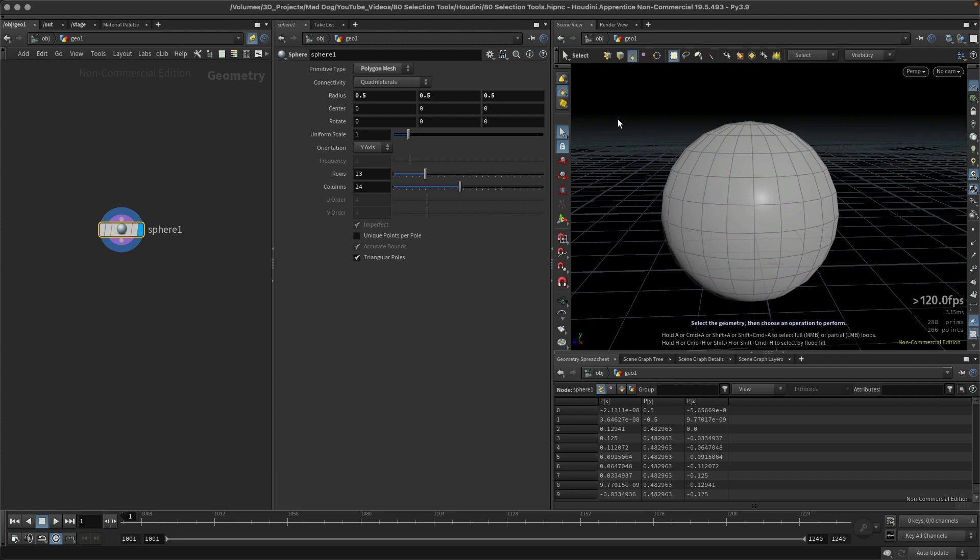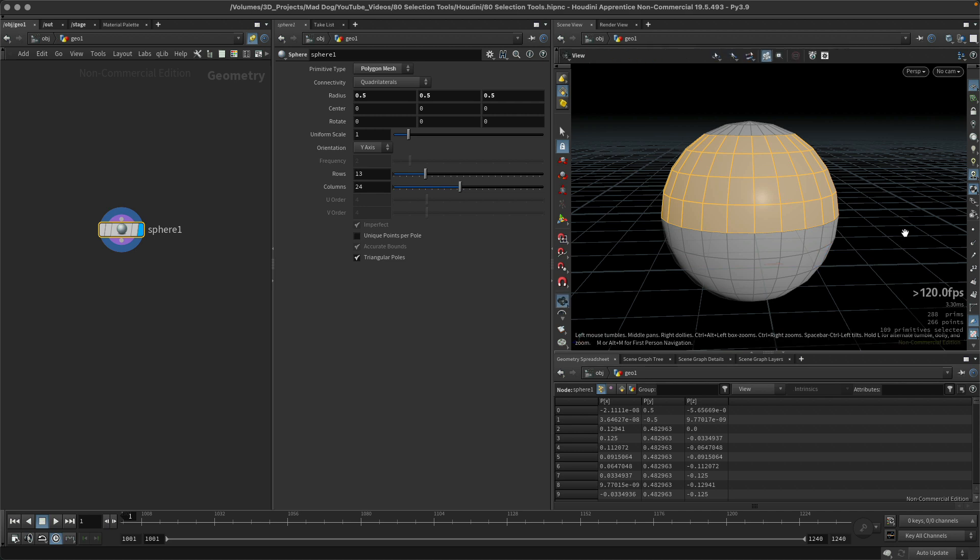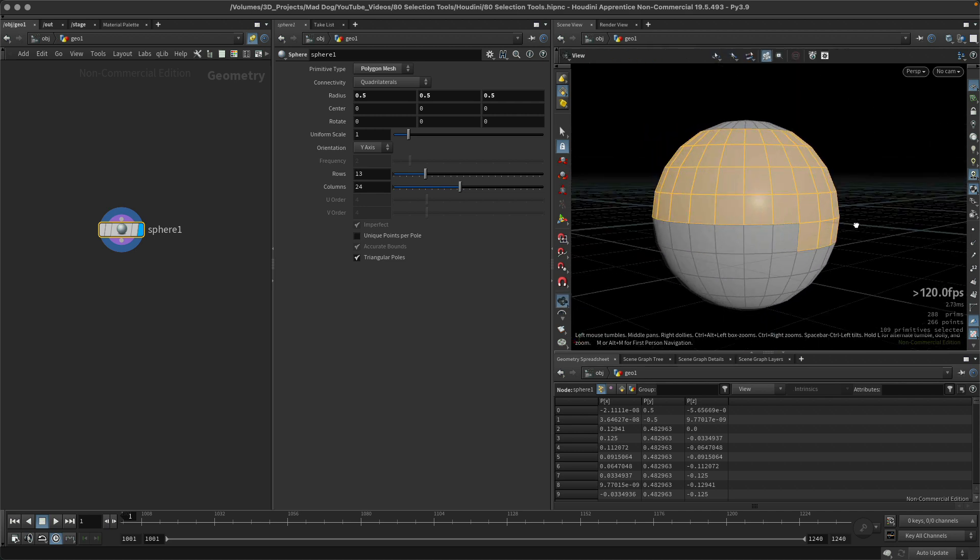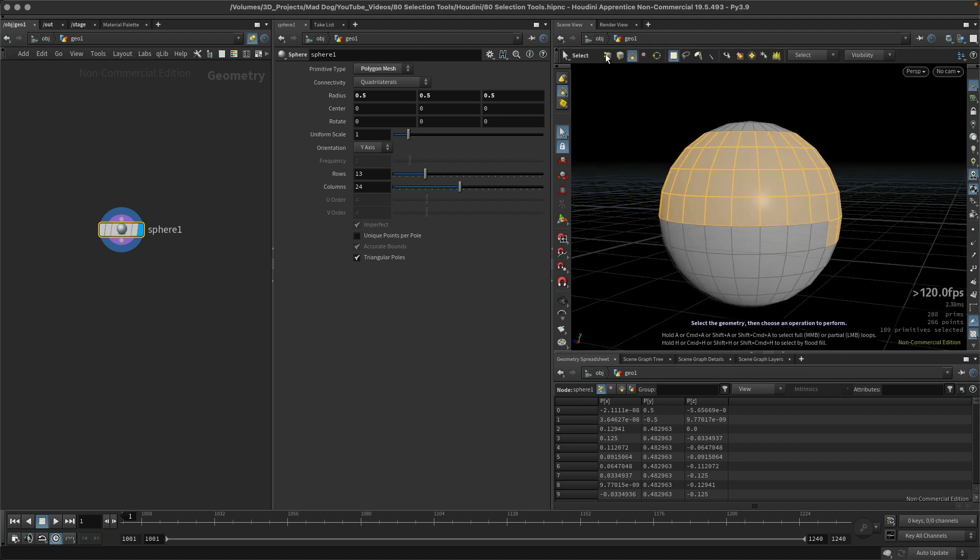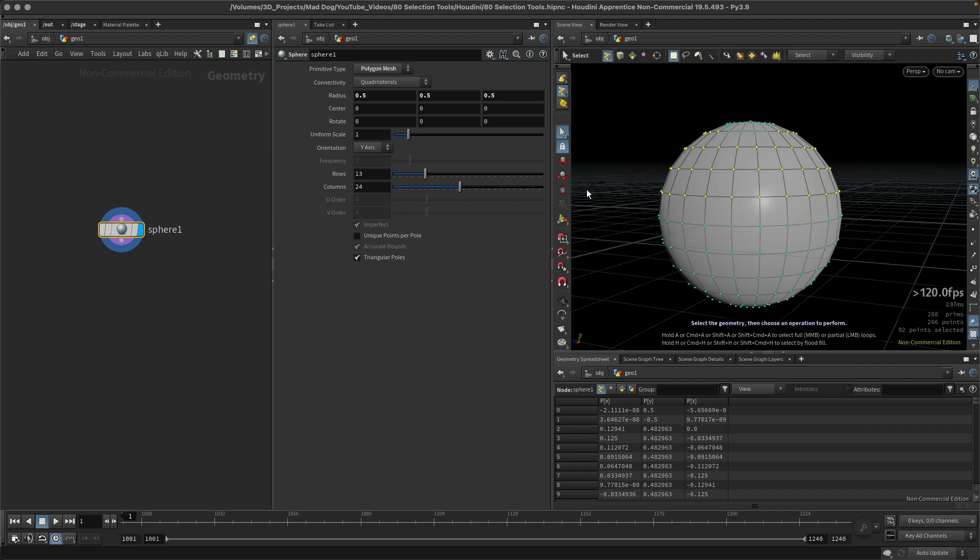Let's go back to my primitives, and I can see that if I just select anything within the box, it's been selected in primitives. Points, same thing, I just select whichever points I want. I can also just click directly on the point and it will do the same thing.